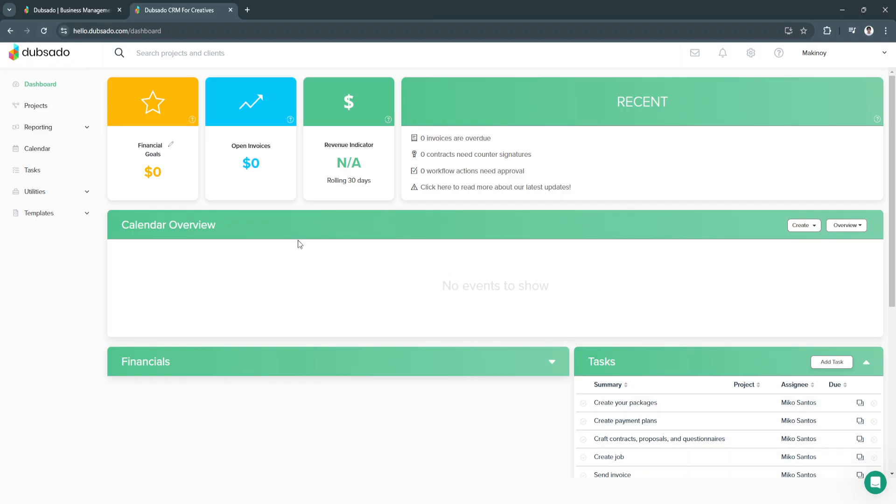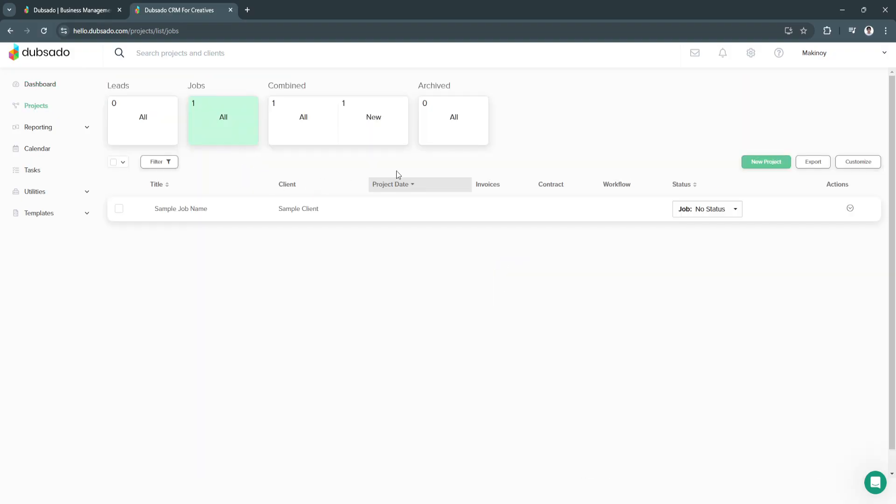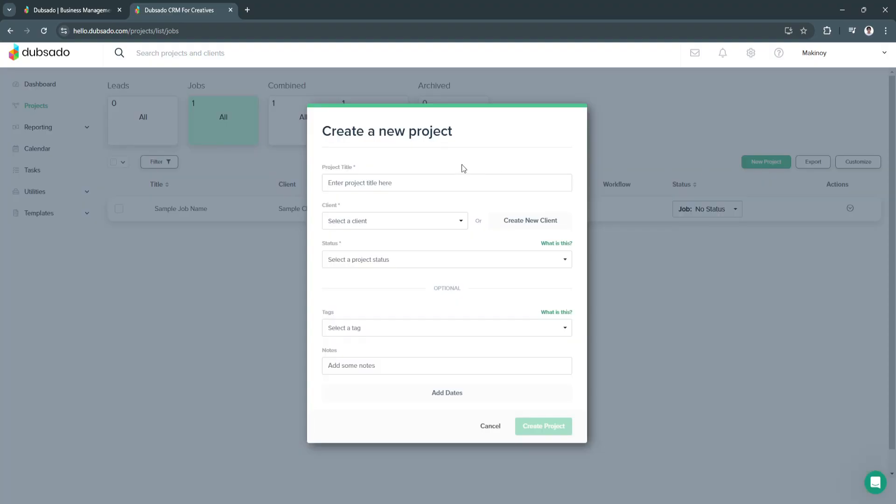Next, let's move on to projects. From here, we will see all of our projects, our leads, our jobs, combined, and archived. If you want to add a new project, just simply click here, new project. Let's enter the project title, I'm just going to add test.